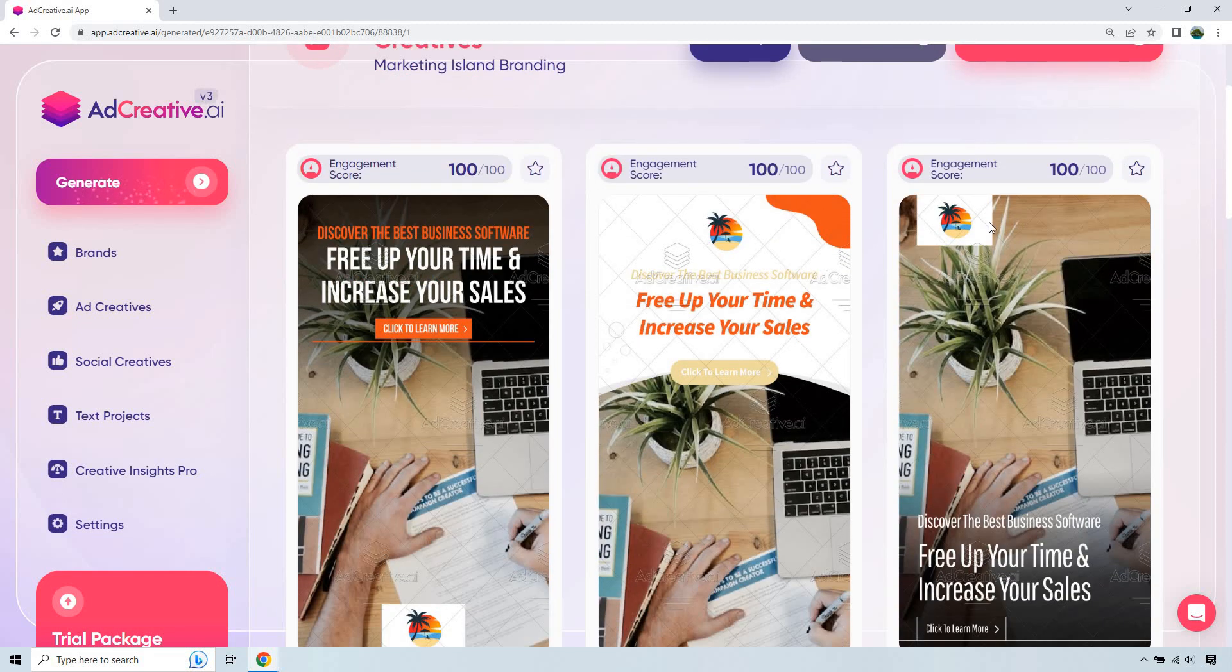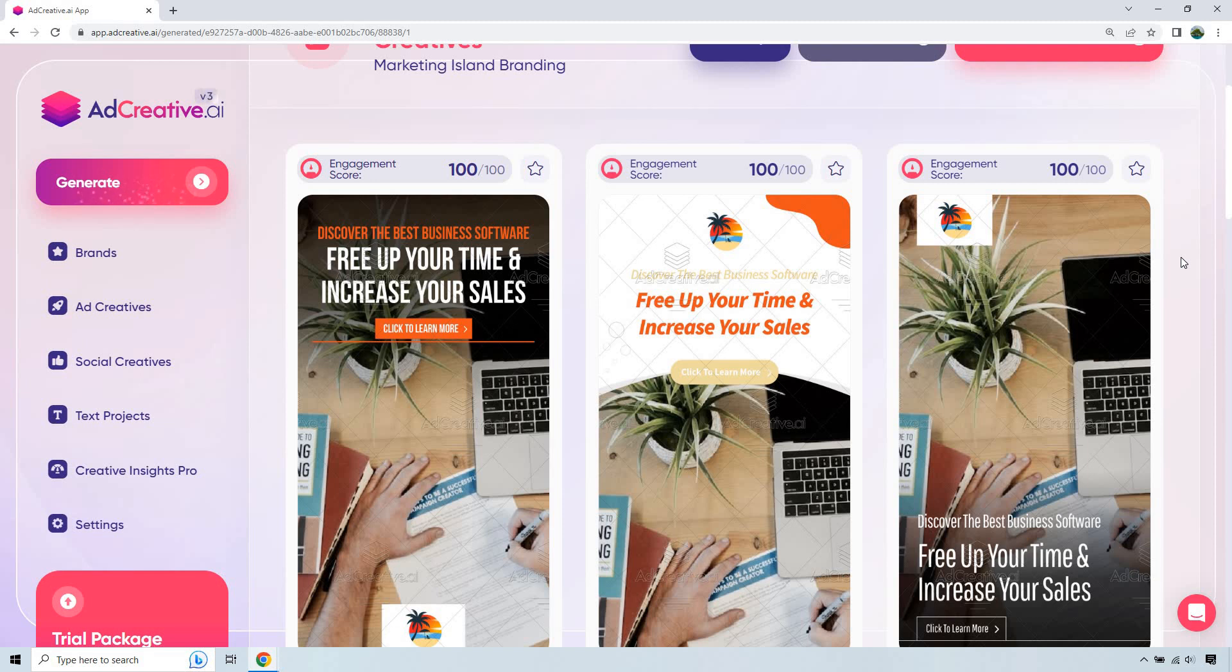Just because one says 100 and you scroll down and then it goes to 99, 98, doesn't mean that you can't use it. It doesn't mean that this is always going to be better. I'd say the best part about adcreative.ai is their ability to quickly and easily create so many social media creatives, and you don't have to be a graphic designer.